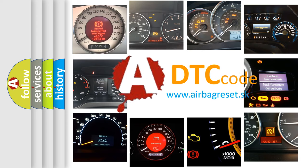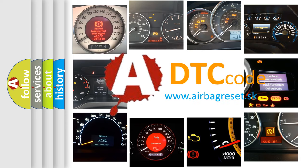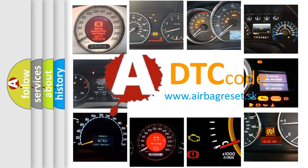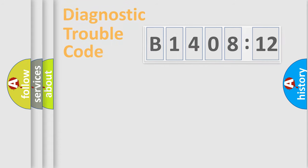What does B140812 mean, or how to correct this fault? Today we will find answers to these questions together.